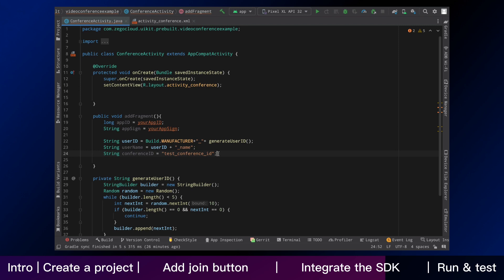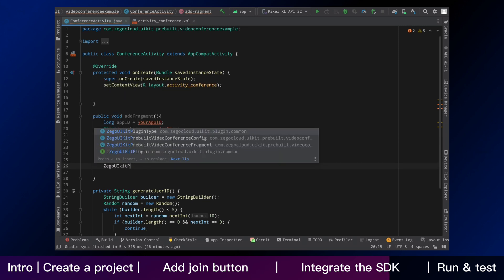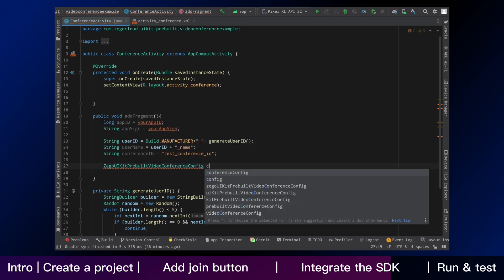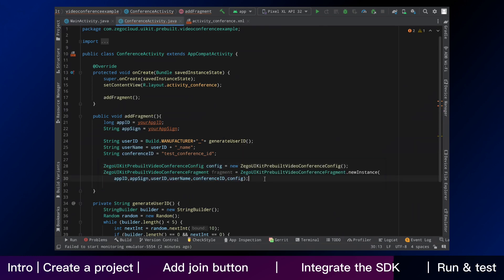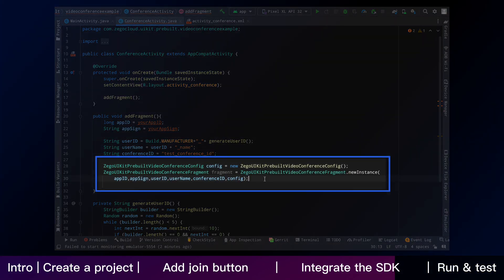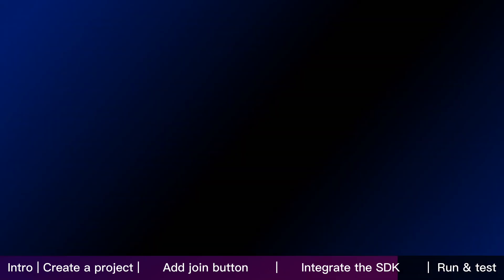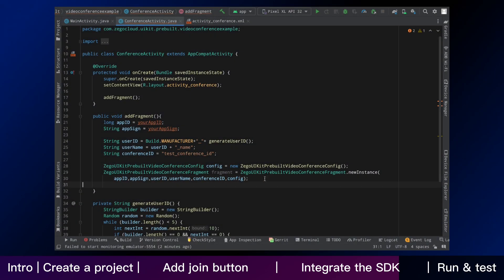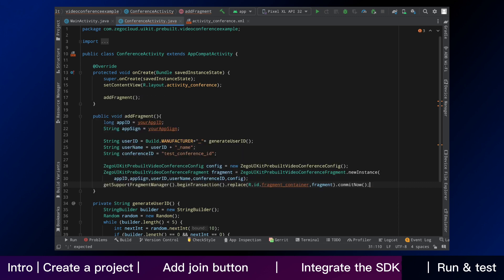We will do another import step. To integrate the SDK eventually, follow these codes to call the API as shown. Then add the fragment to the activity, like this.